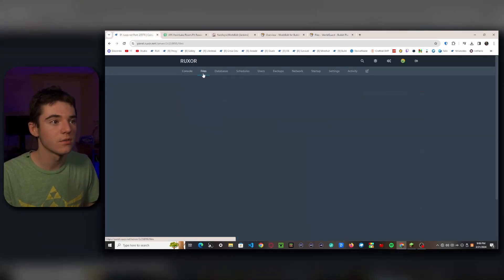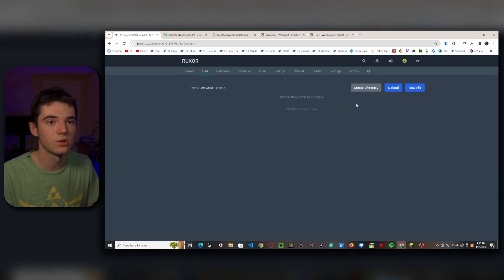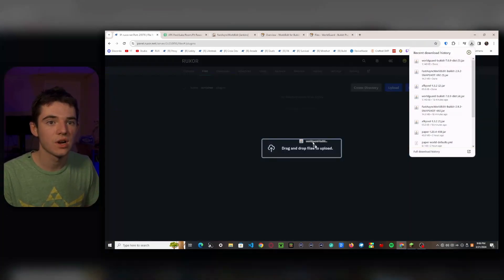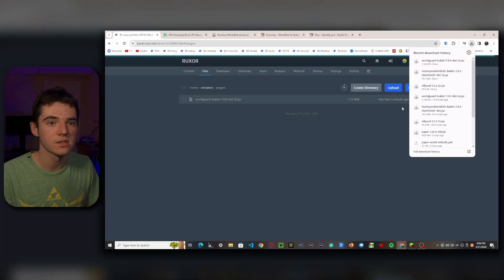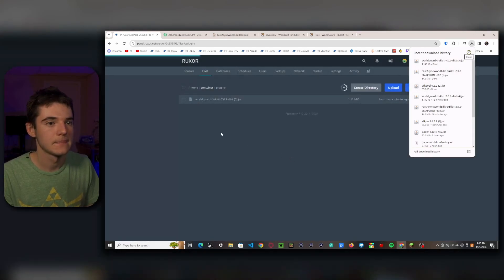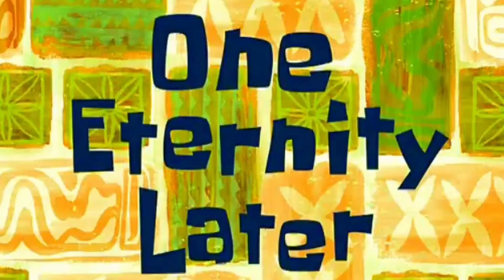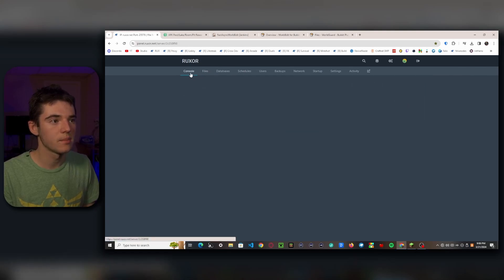So now we want to head over to our server and go into our file manager and then head into the plugins folder. And now we need to drag and drop all three jars. One eternity later... there we go.